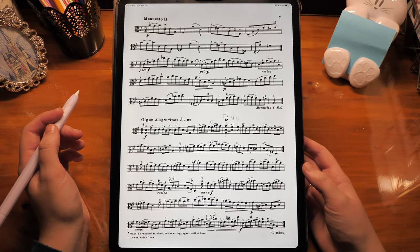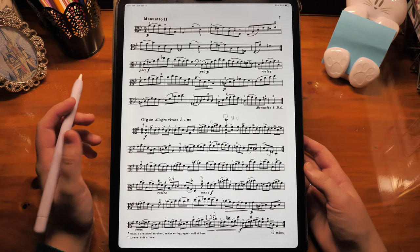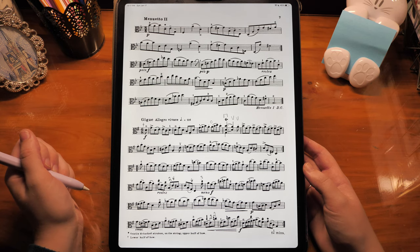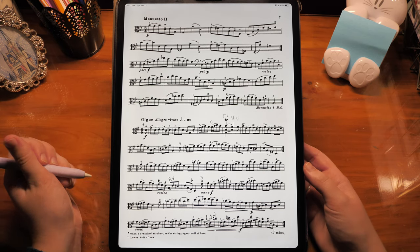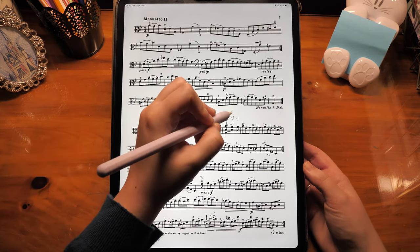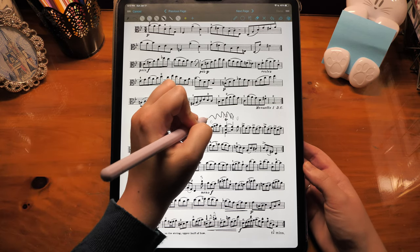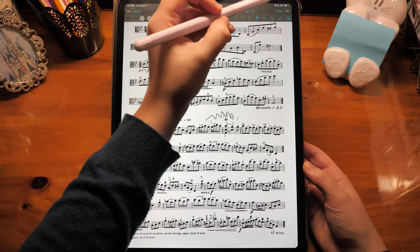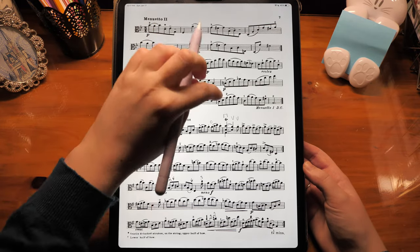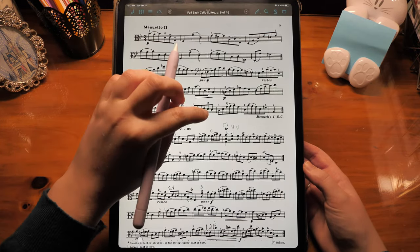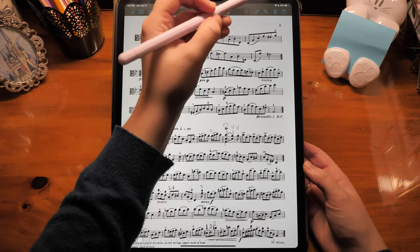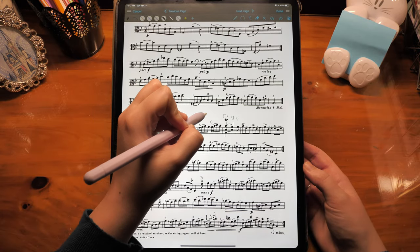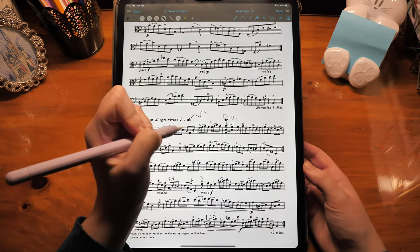Right now I'm just in one of my PDFs in Foursquare. To open up annotations there are a few different ways to do it. If you're using an Apple Pencil you can just start writing on the score and it immediately takes you into annotation mode. The other way is to tap on the music, then tap on the little pencil icon, and then you can start writing.